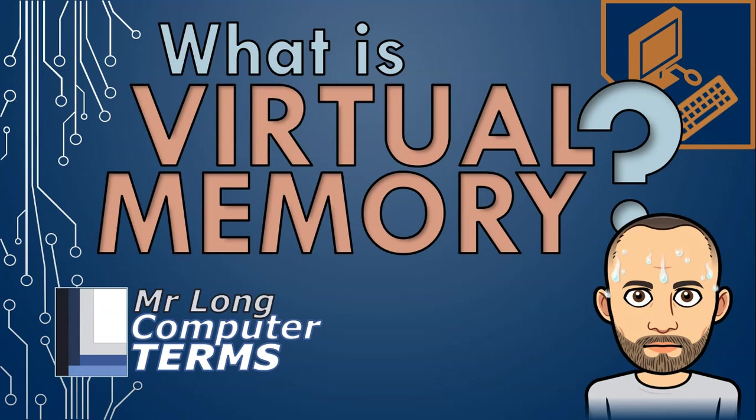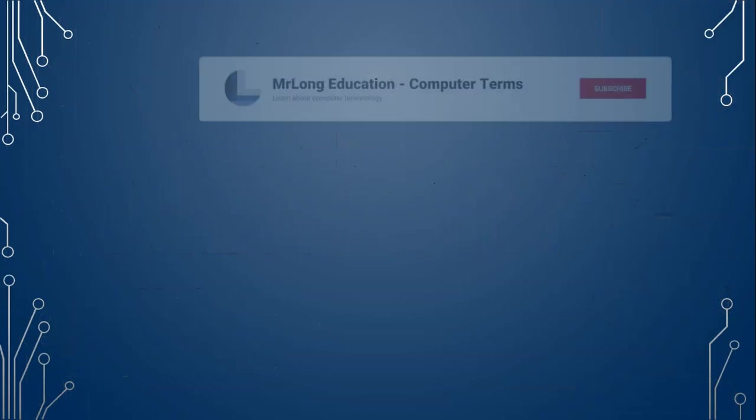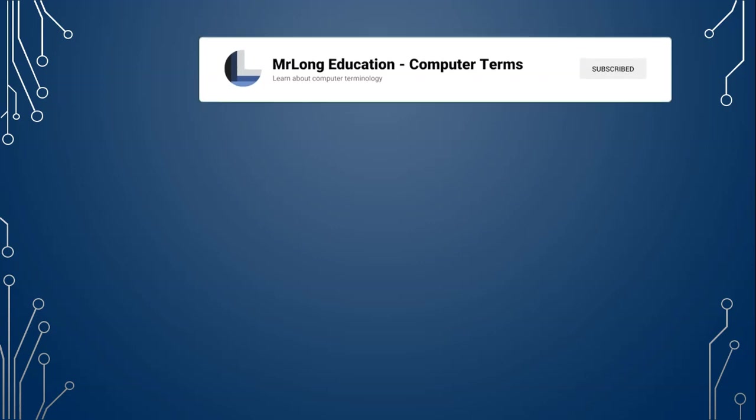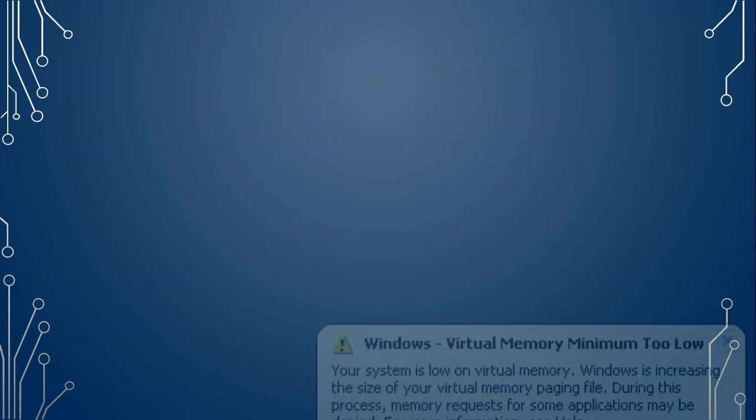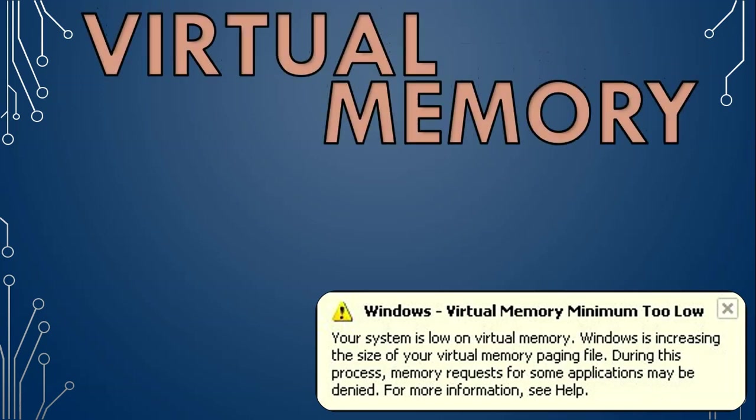What is virtual memory? Have you ever played a game with really great graphics, but then you notice your computer starts slowing down and then you get this message? So you may be wondering what is virtual memory.